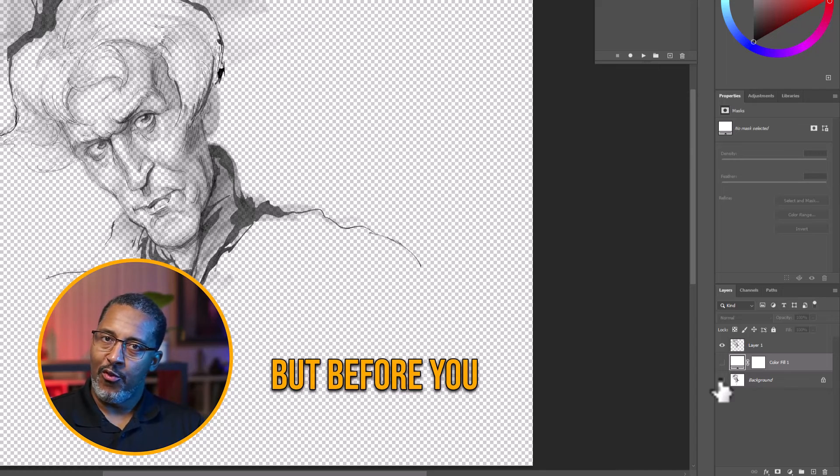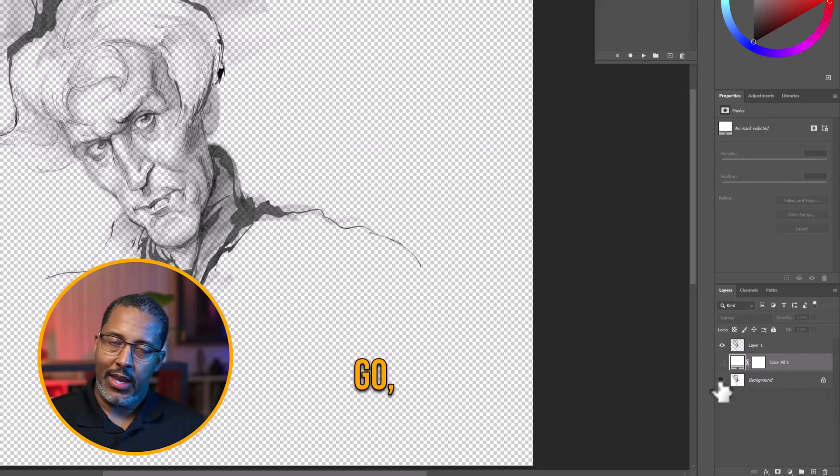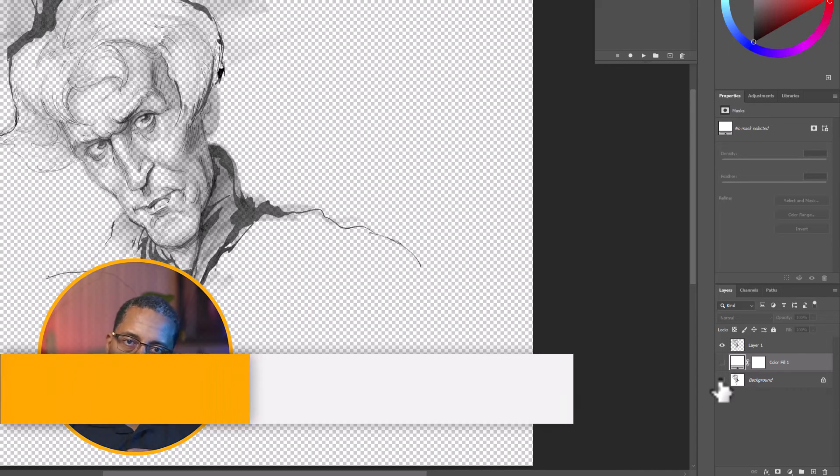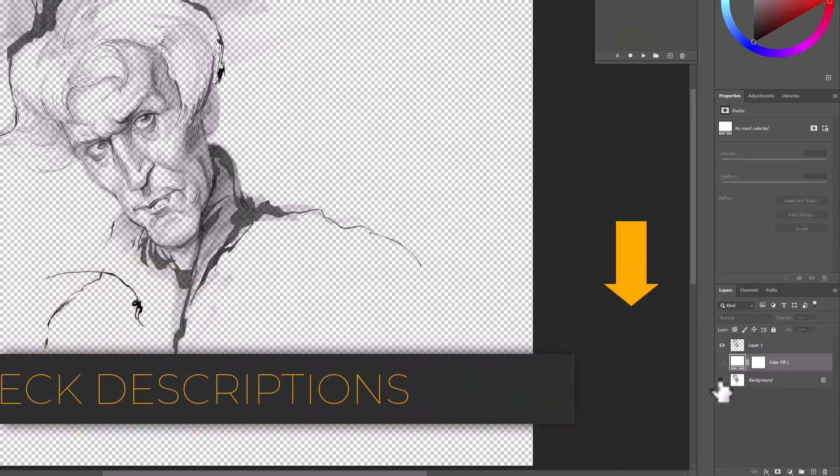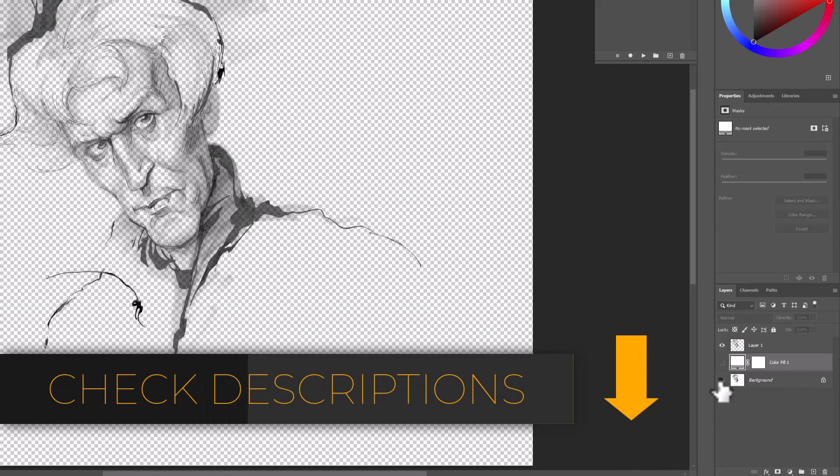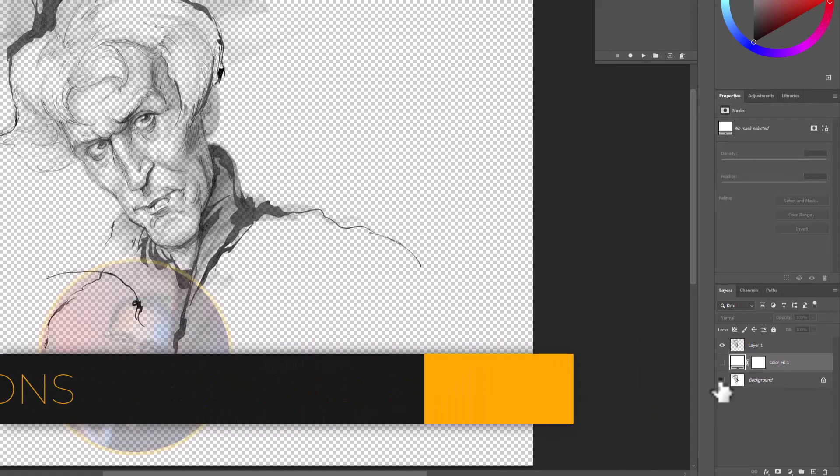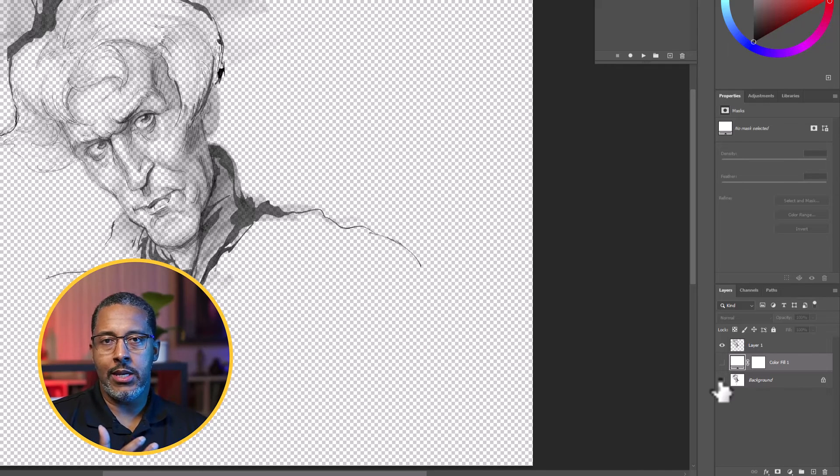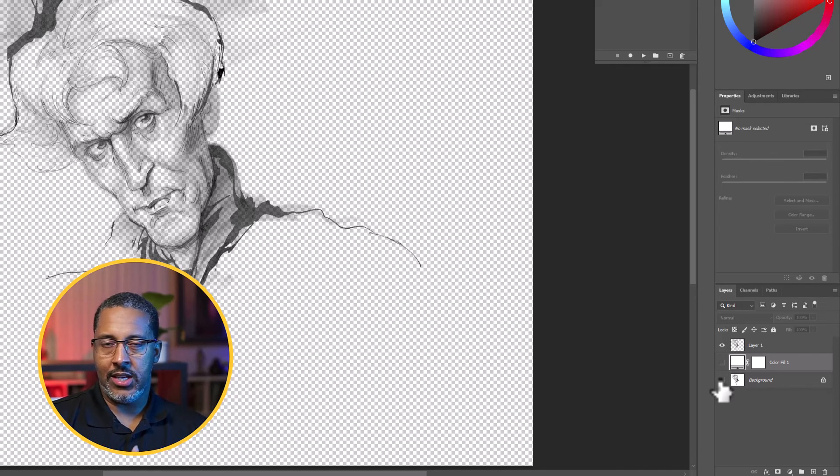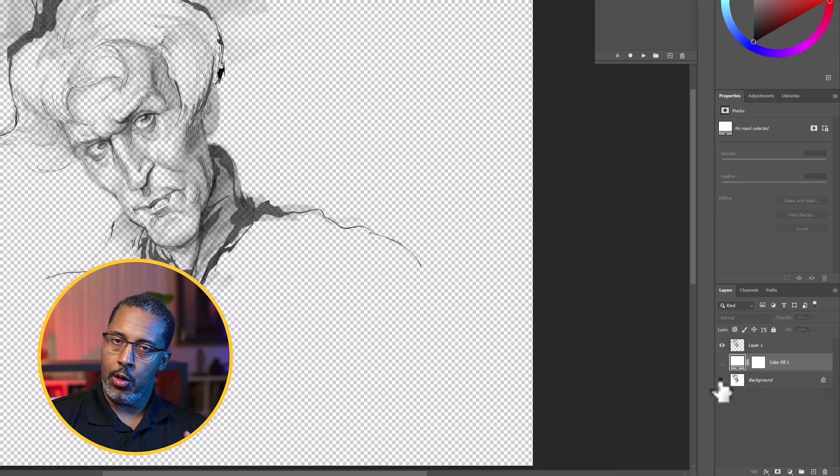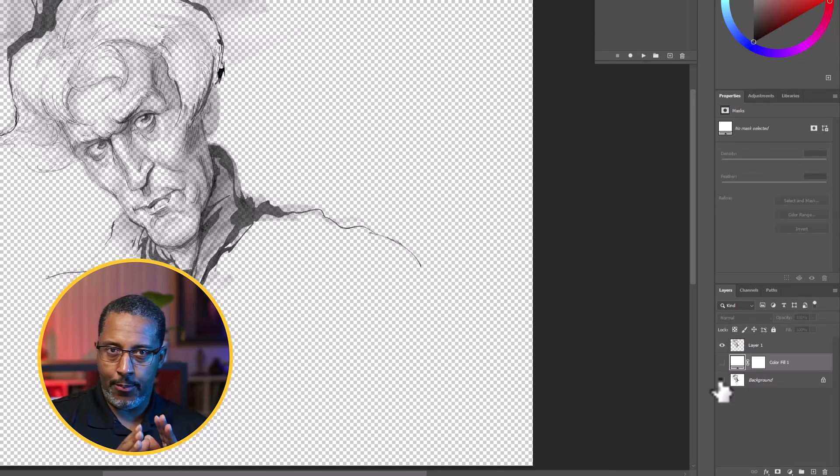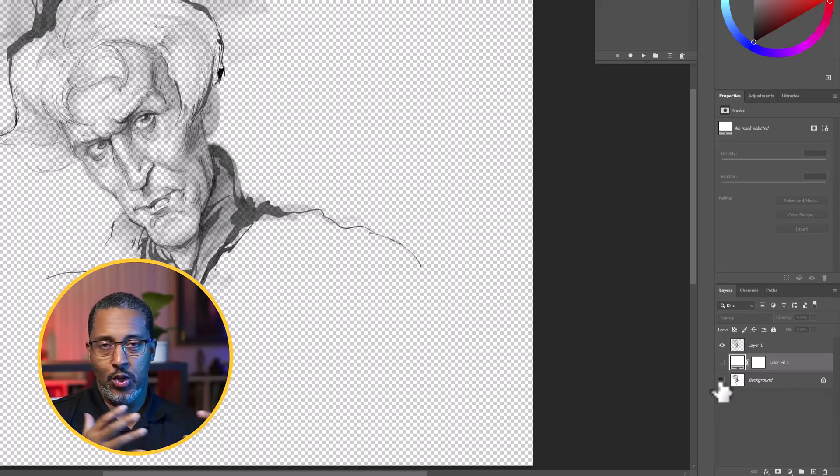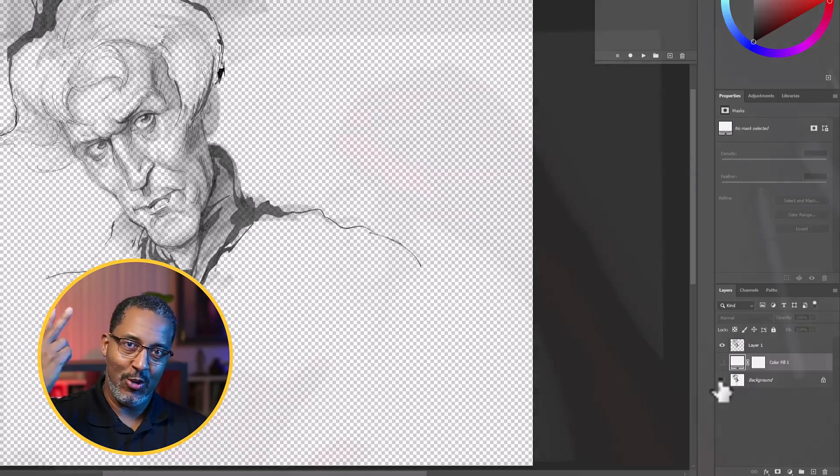But before you go, below I have in the descriptions area this action for you and I have two additional actions that have slight variations on how to remove lines from ink, something similar to this, and a sketch. Very similar, but a little bit different process. So in the meantime, keep painting, producing, deuces.